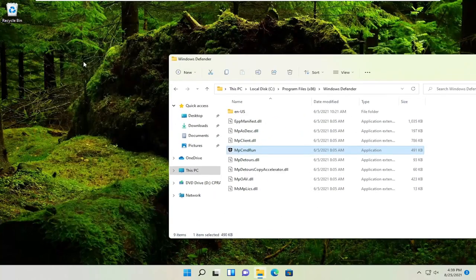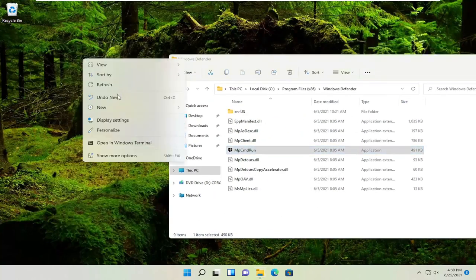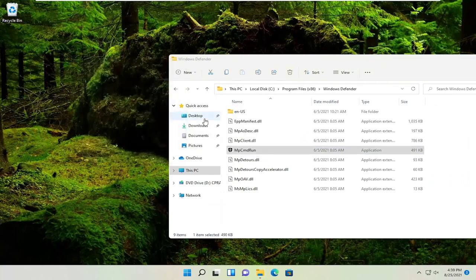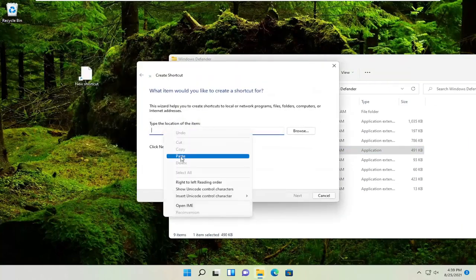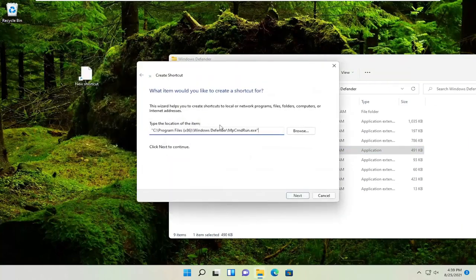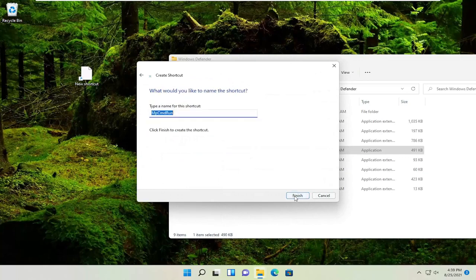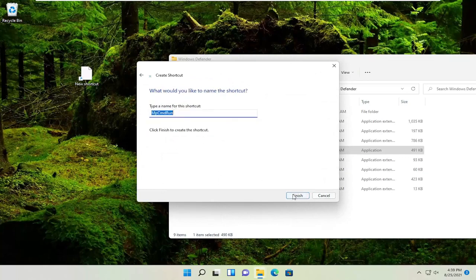And now right click on the desktop, select new and then shortcut. You can right click in this field and paste in the path and then select next. And that would give you a shortcut on your desktop.